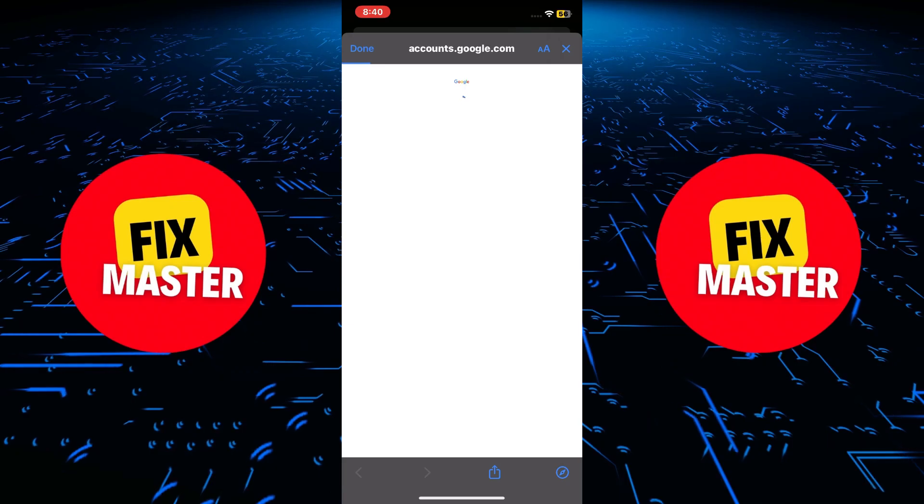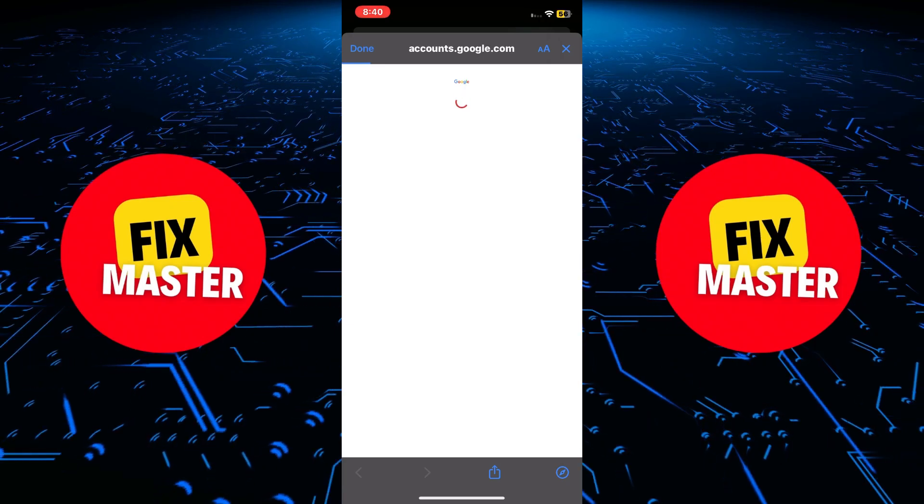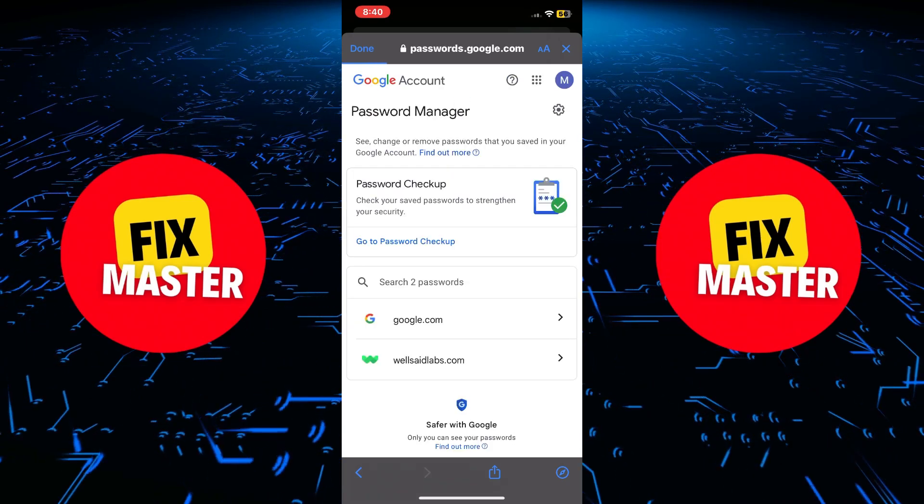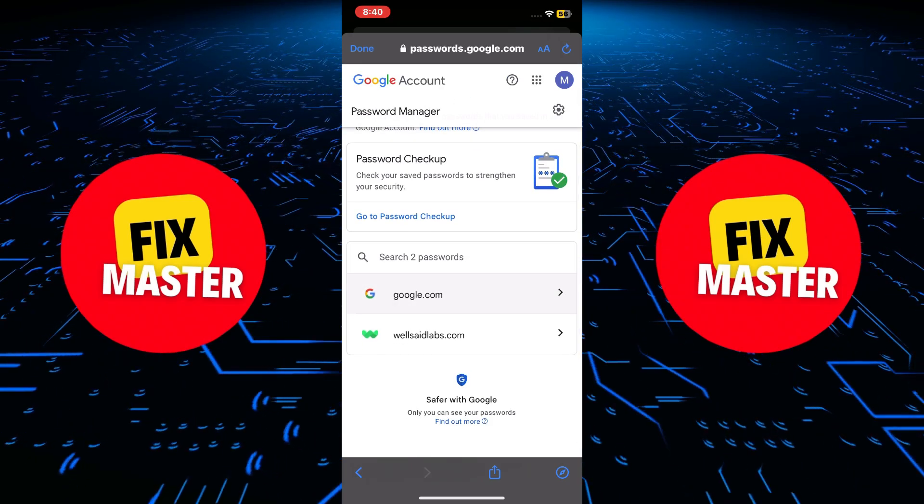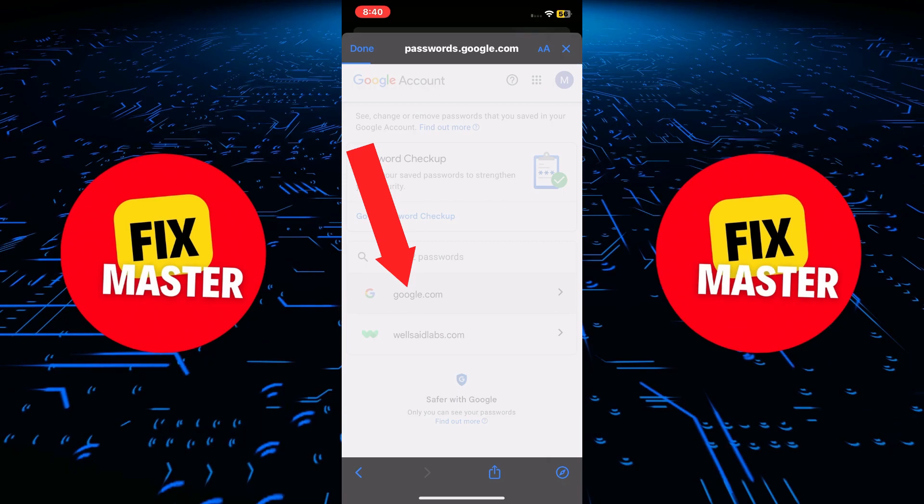If you have saved passwords, they will be stored there. Then click on the google.com button.